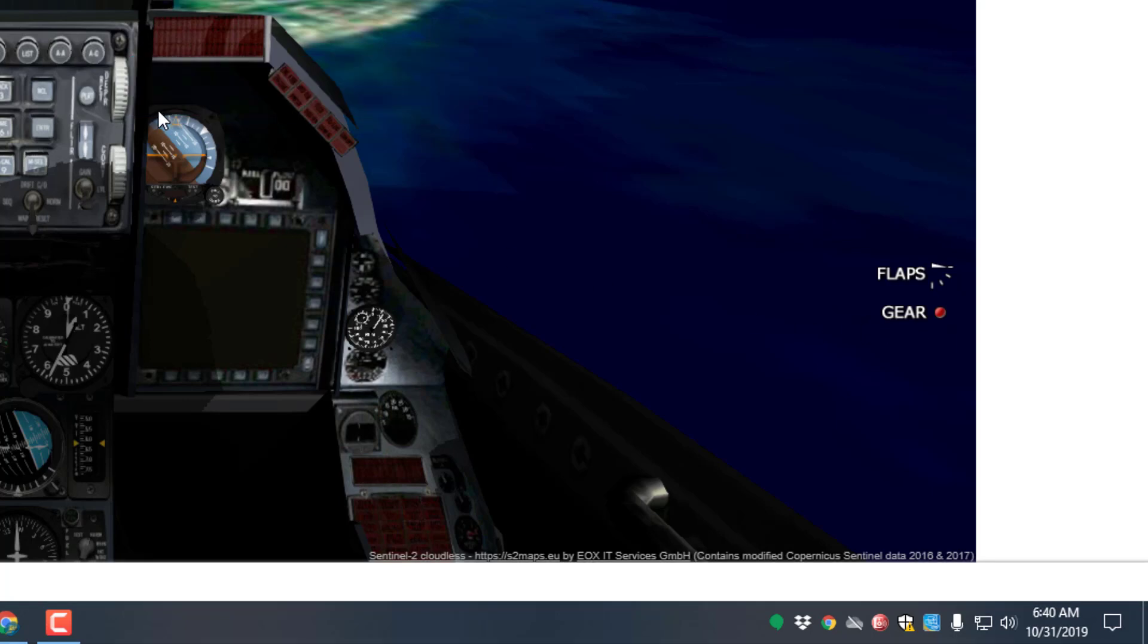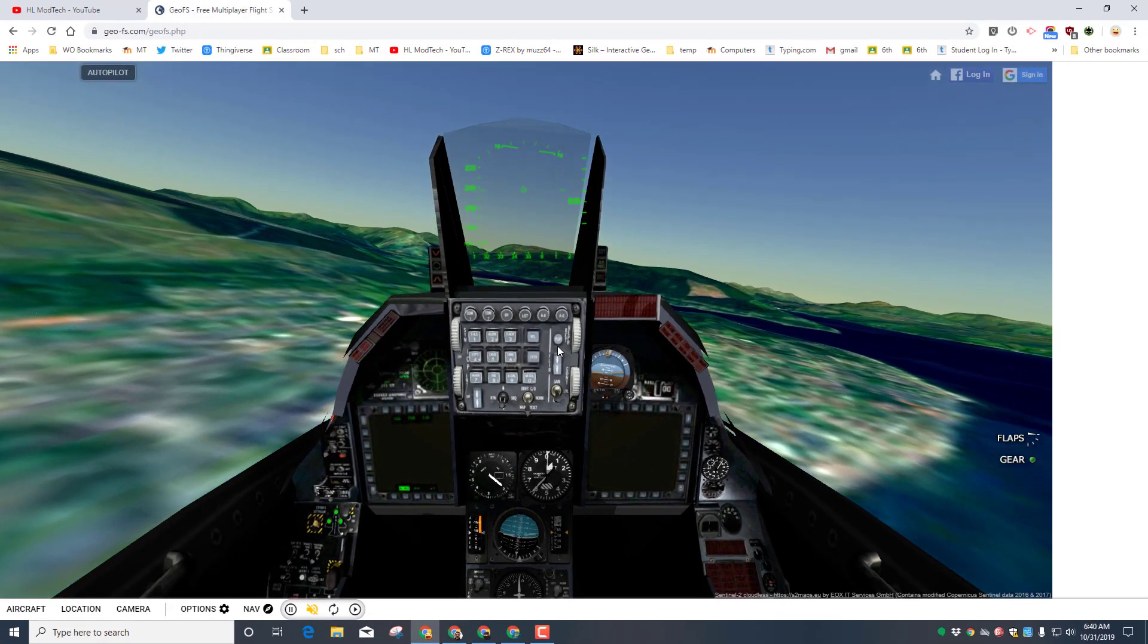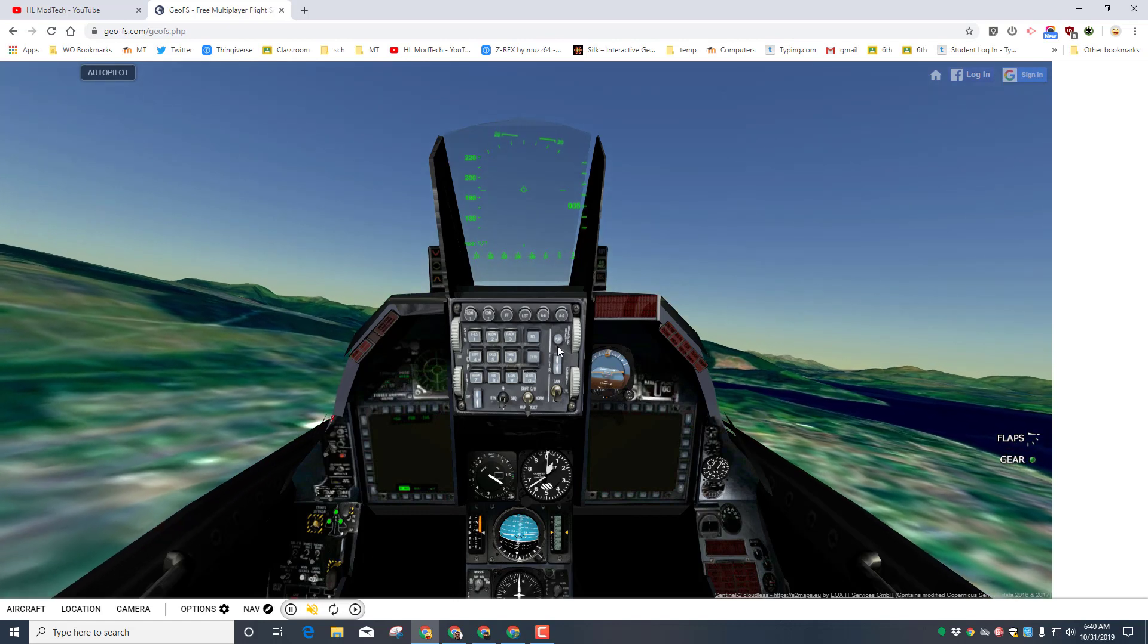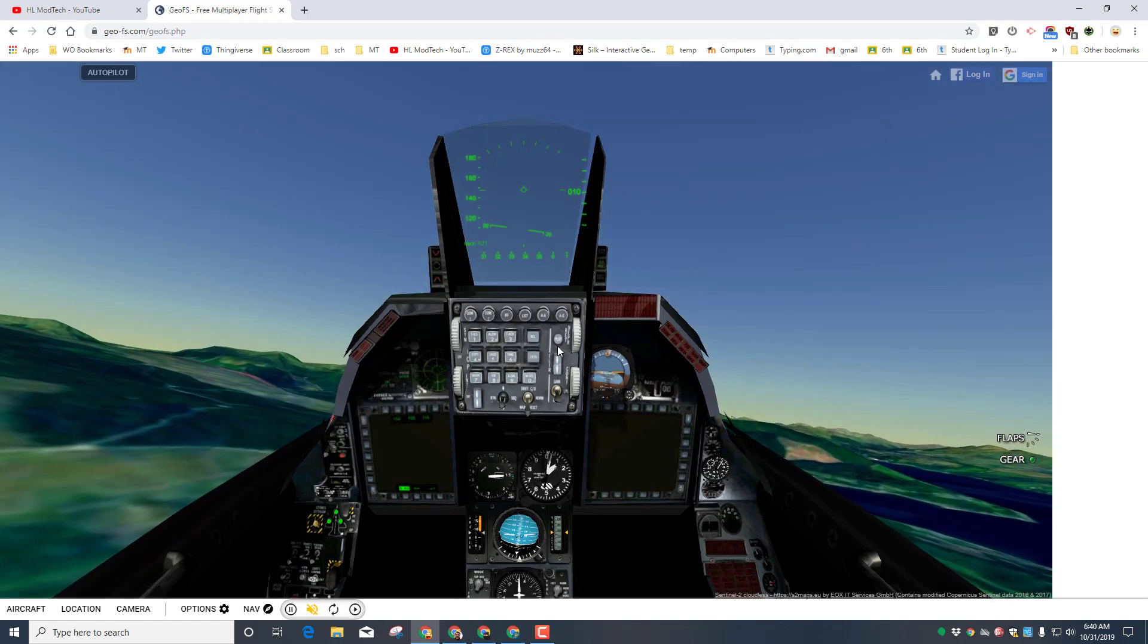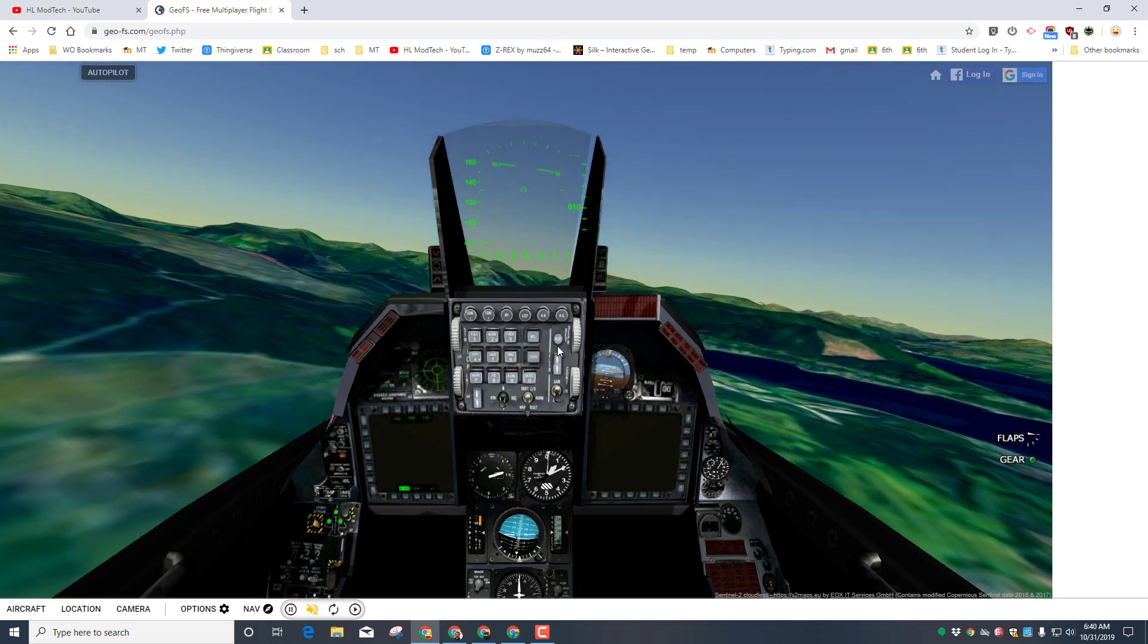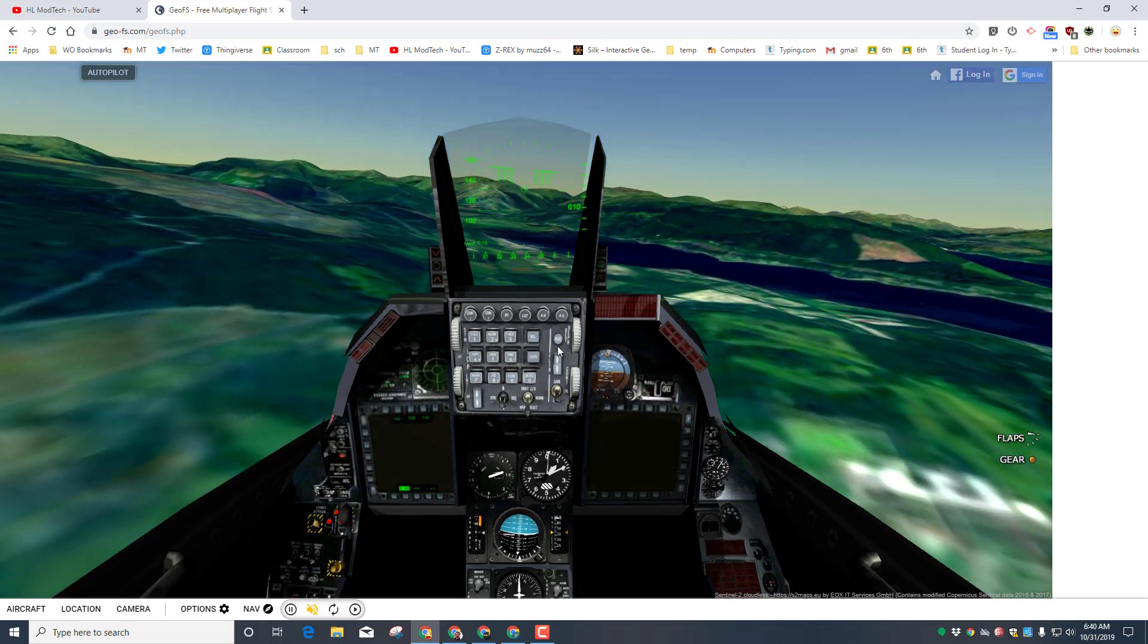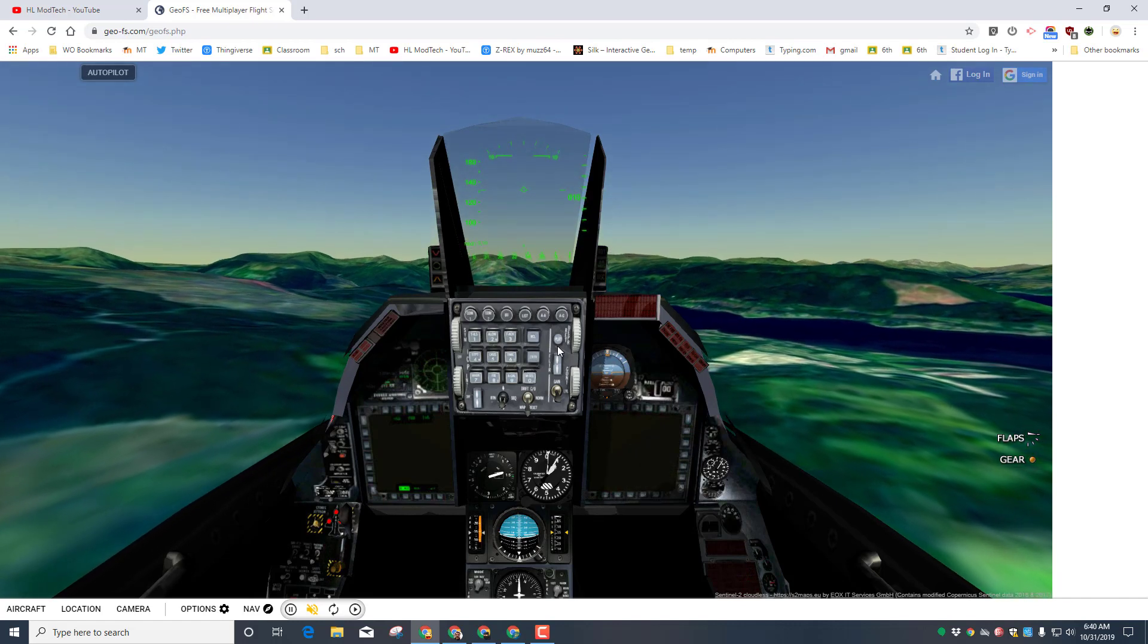If we look over here to the right, this red button means the gear is up so you cannot land. When it's green your gear is down and that would mean it was safe to land. Simply hit P and you will unpause and you can start flying around. Remember, being light on the arrow keys is always better than being hard on the arrow keys. It's just gentle taps and then checking out all the amazing things you can see.